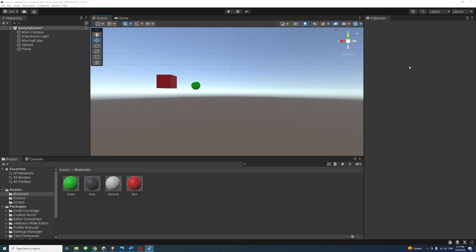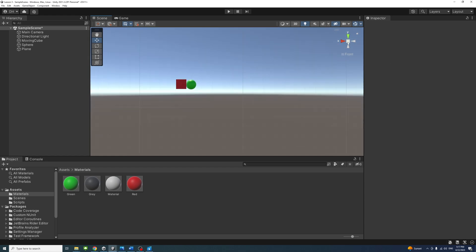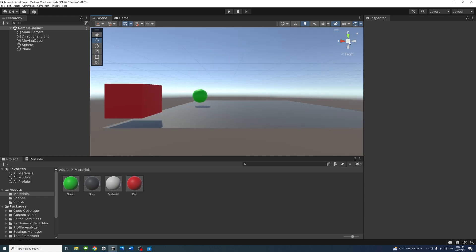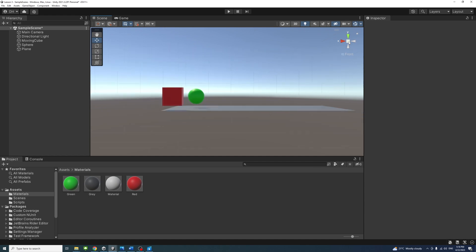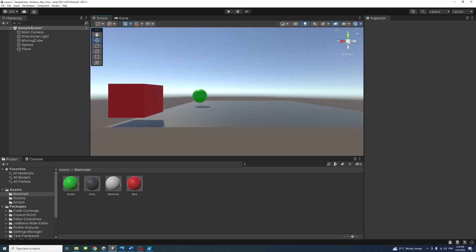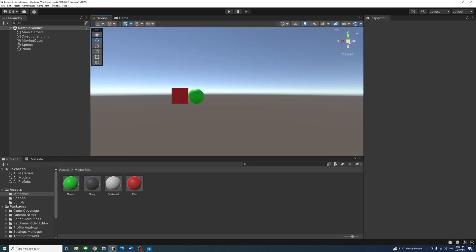To toggle perspective on and off, click the cube in the center of the scene gizmo or the text below it. This changes the projection mode of the scene view between perspective and orthographic, sometimes called isometric.